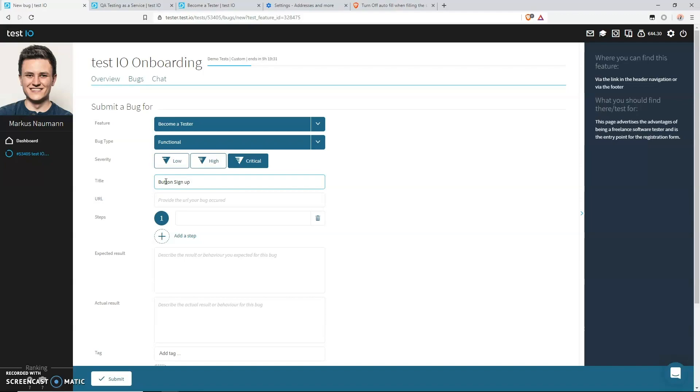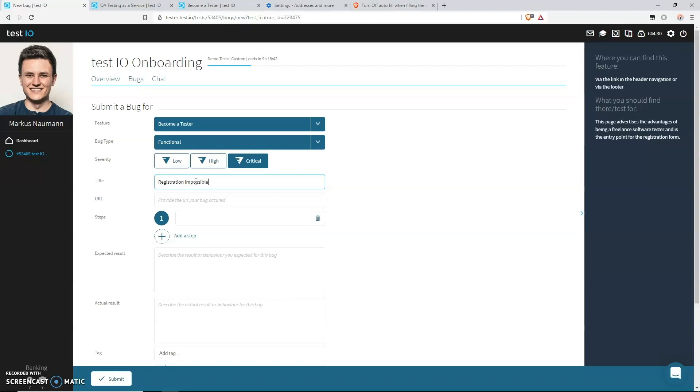Let's see if we can add the missing information. What about this one: Button sign up does not react after clicking on it. Okay, not bad. We added some information. Now we know what the button label is. It's sign up, and we know that we clicked on it and we know it doesn't react. But there's one thing missing, and that's the consequence.